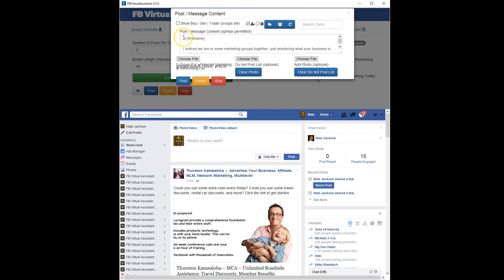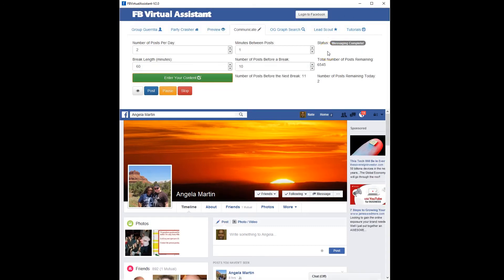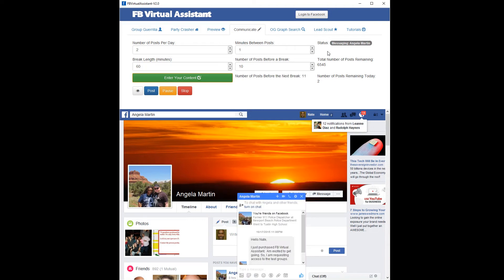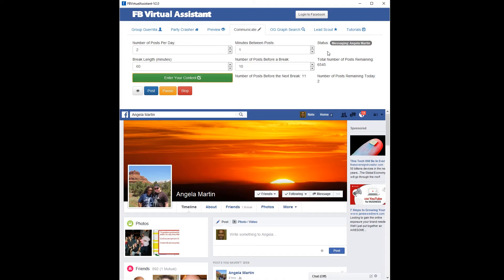I think we have everything set — let's double check. We click Post and we're going to send a couple of messages using the Message Wizard. It's going to go to the profile — we're already friends, so it's not going to try to add them. There it is: Hi Angela, I noticed we're in some of the same groups. It put her first name in there and sent the message. It's going to wait 54 seconds and do it again.